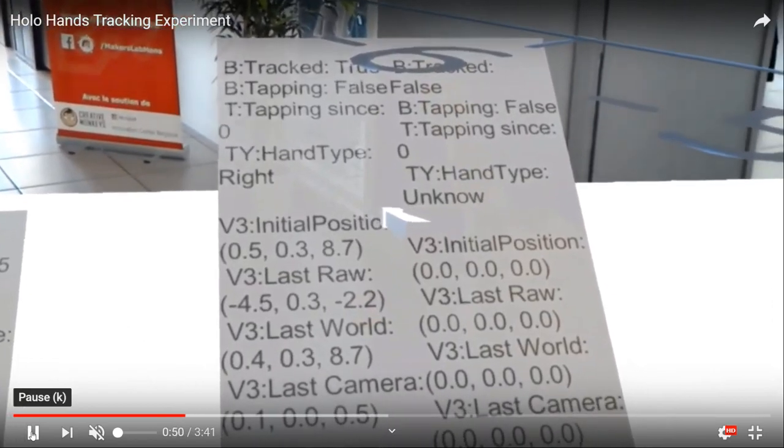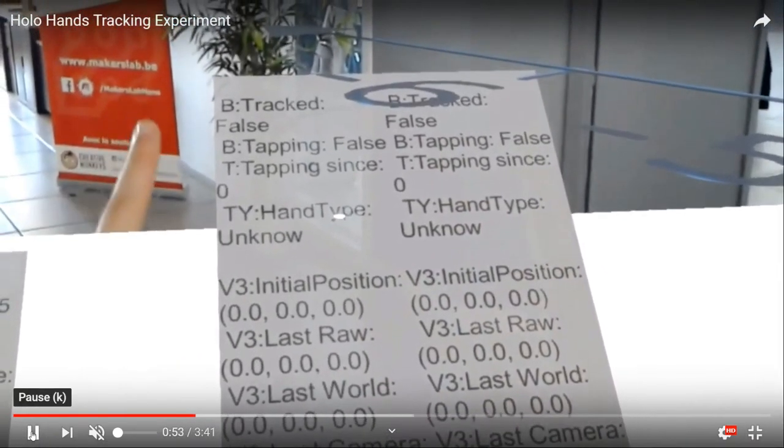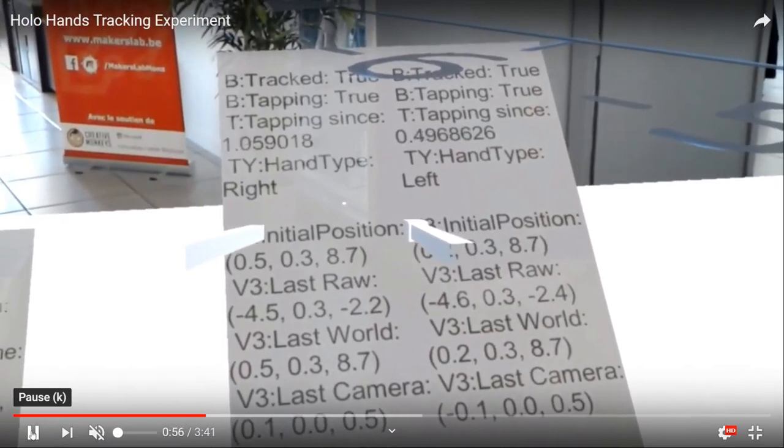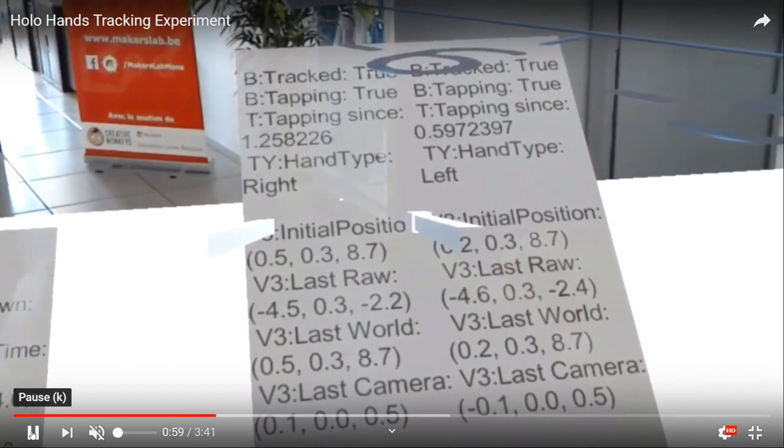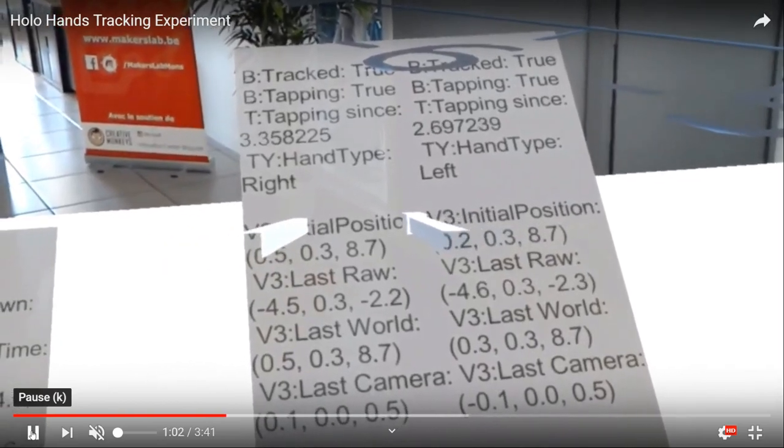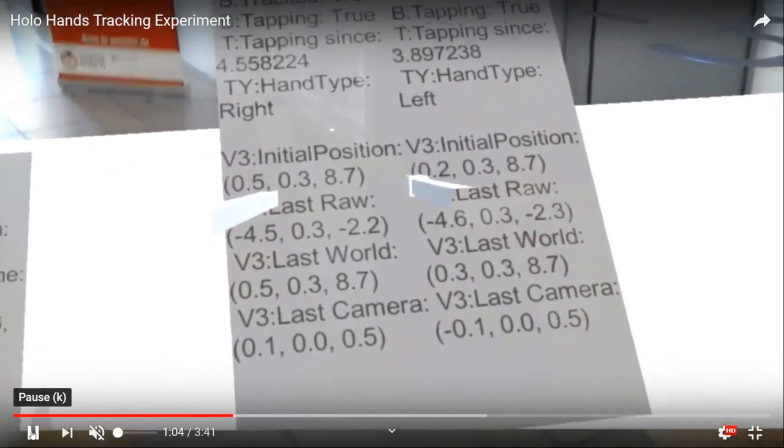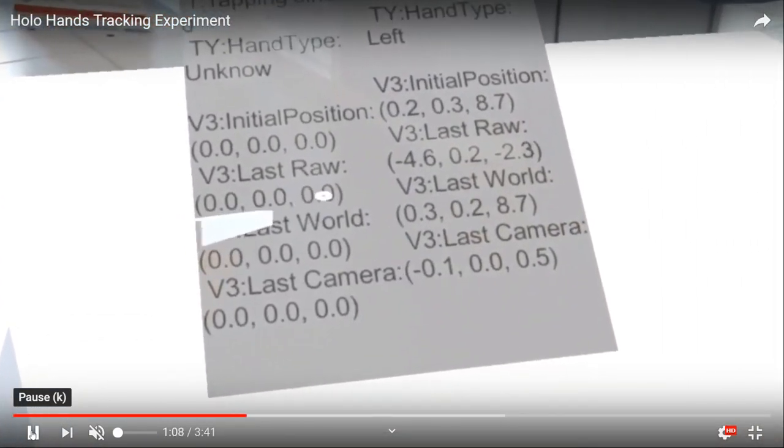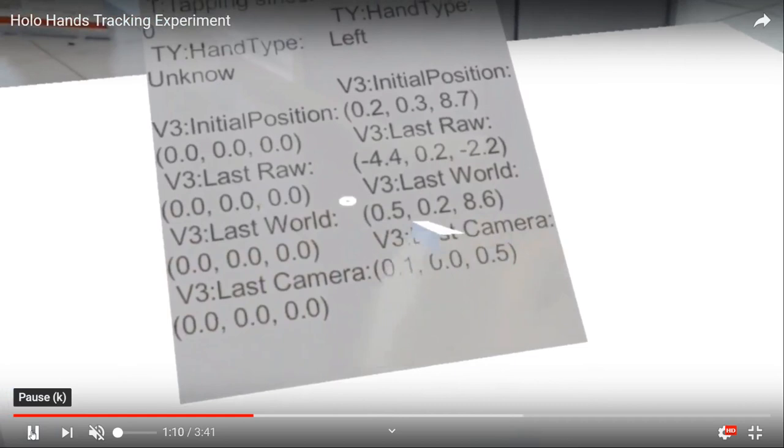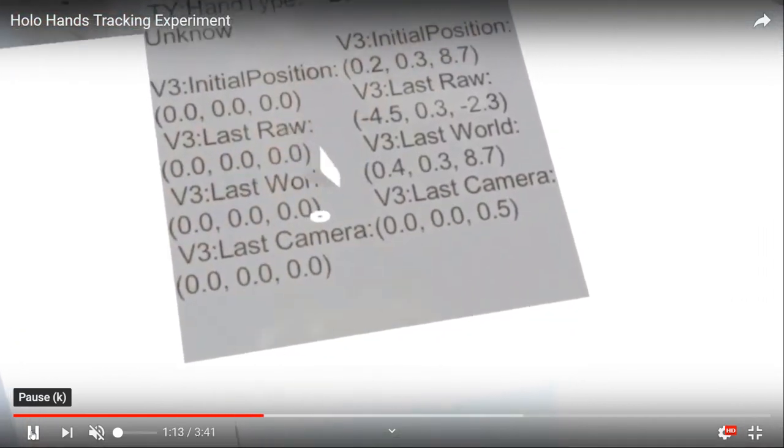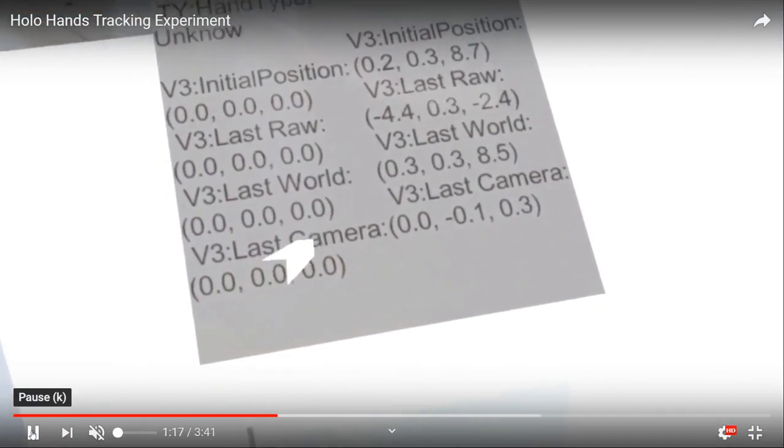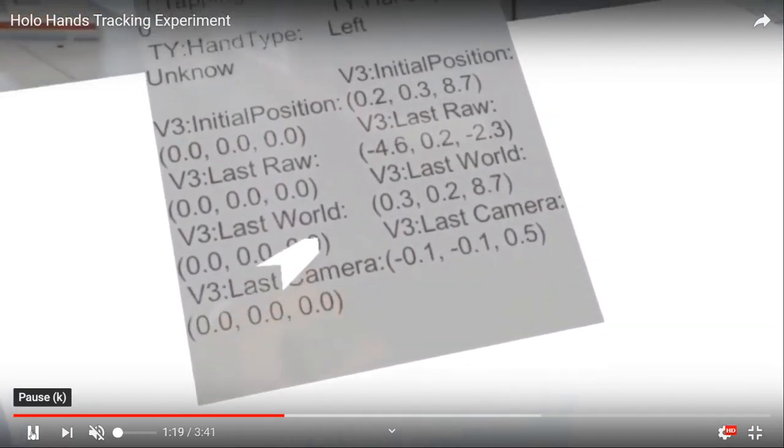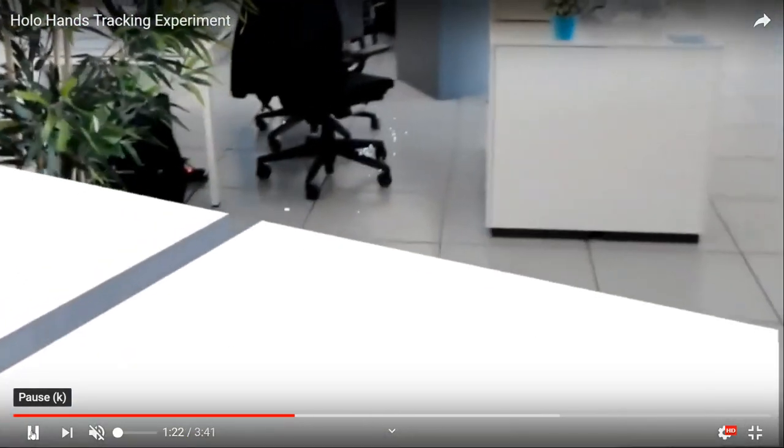Also, the tapping—now if you tap you can have the time, since how many times it's tapping, if it's tracked or not, and you can have the initial position, the last position. You can have in terms of what HoloLens gave you what it is compared to the world and what it is compared to the camera, so if you want to know if the hand is far from the central view of the user you can say it's far from the left, from the right, on the top, on the bottom.